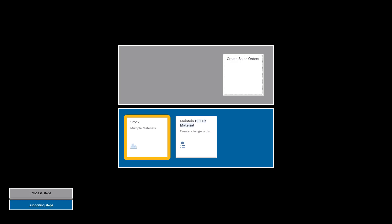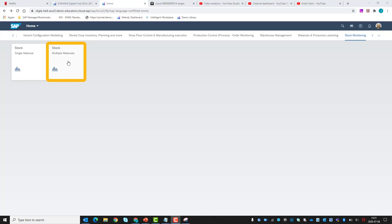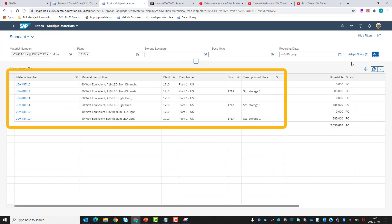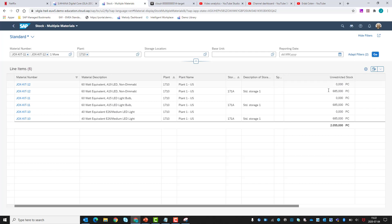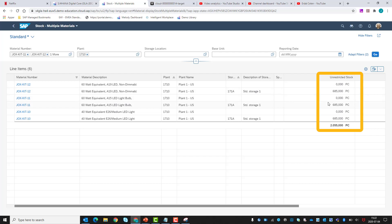We start off by examining the stock situation for our materials. By using the stock for multiple materials tile, we will look at our current stock for all three materials. All three material numbers have a stock level of 685 pieces.